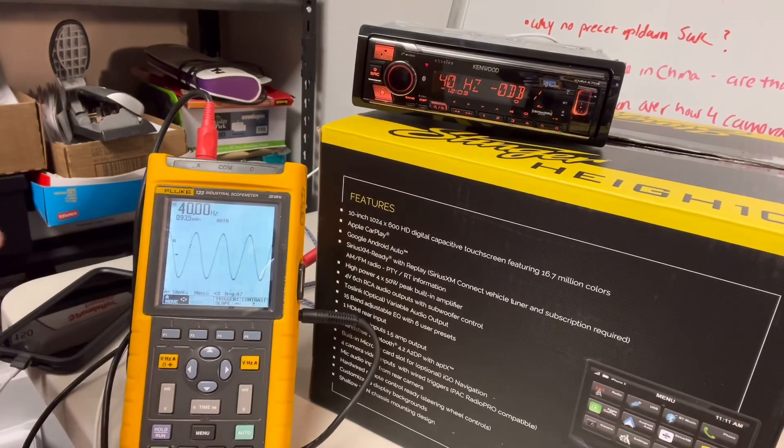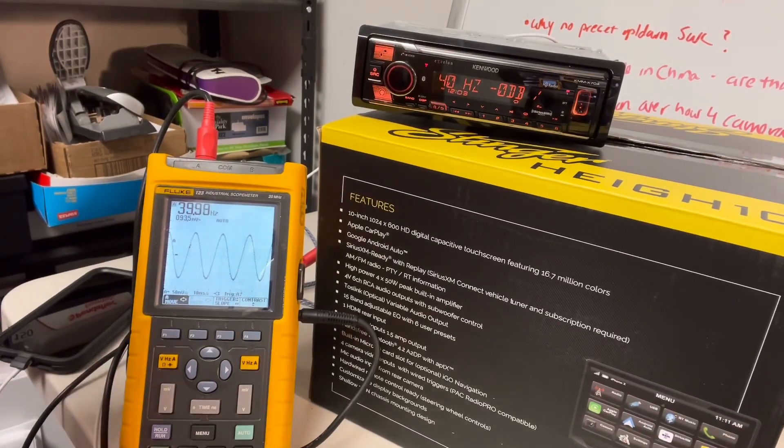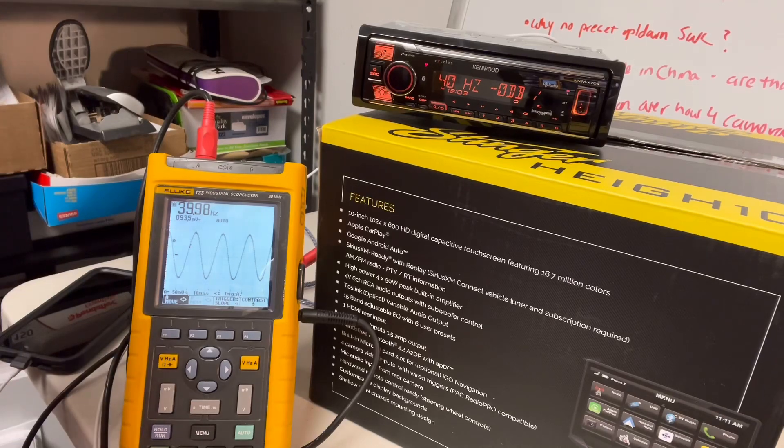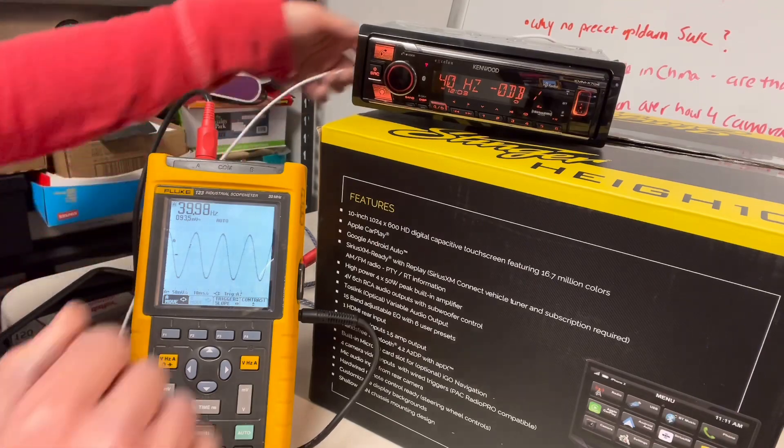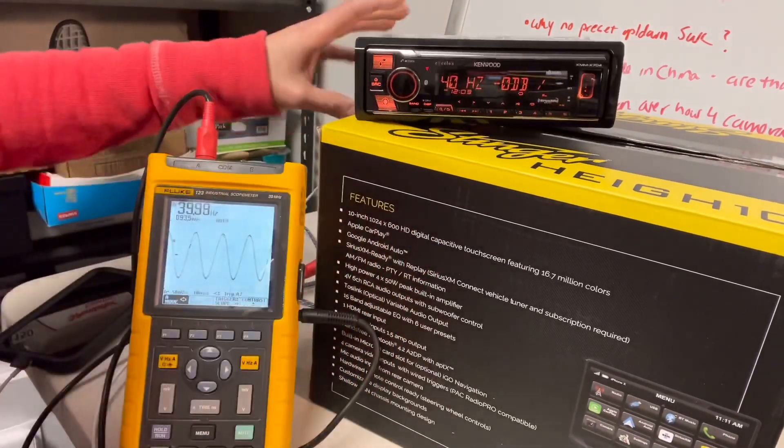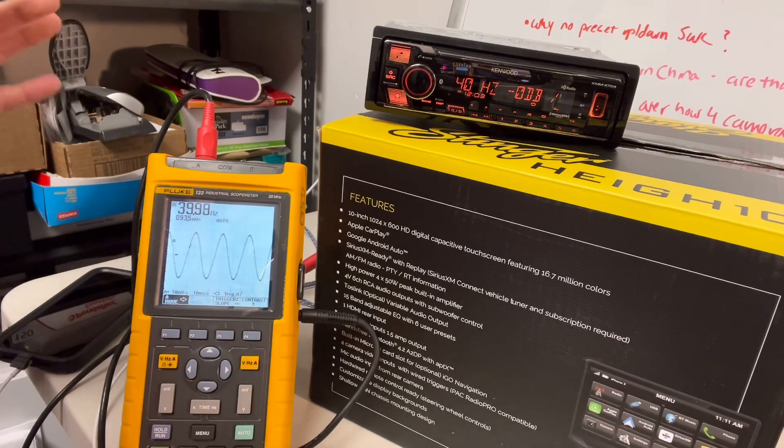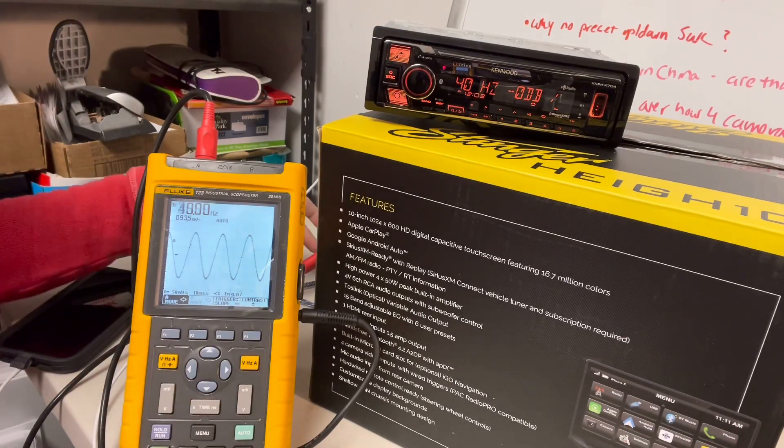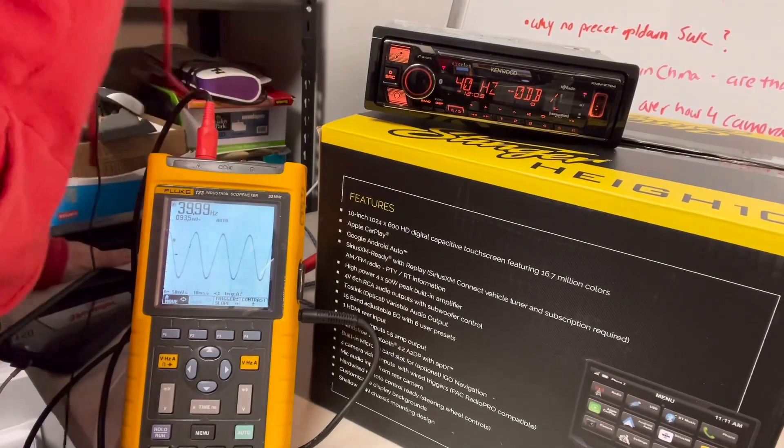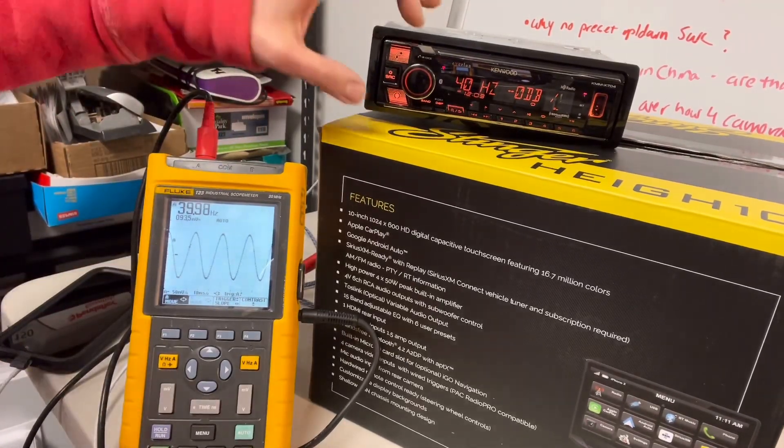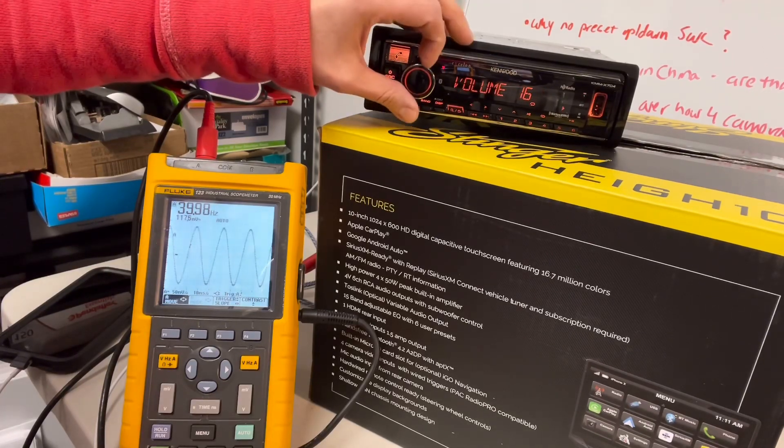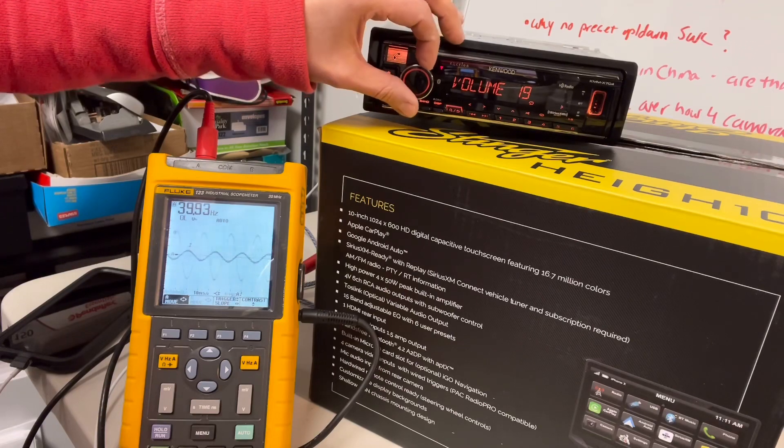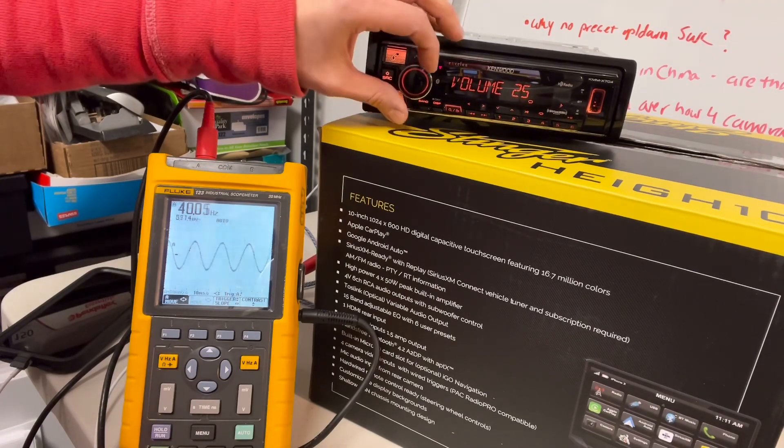All right, guys. Check this out. I have this Kenwood Exelon. It's a KMM-X704. It's nothing fancy. It's a little Singleton AMF and Bluetooth radio with a front USB port. And, also rear USB. Forgot about that. And, turn the crossovers off. I am connected to the sub preamp right now. And we're just going to turn the volume up and see what we actually get for voltage out of this. For comparison. And this is rated at 5 volt.